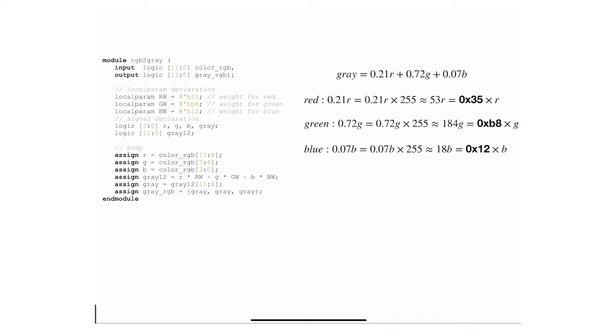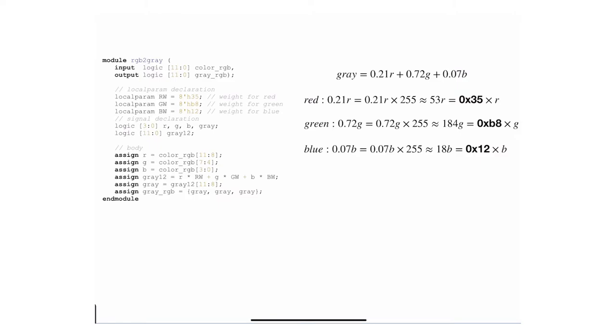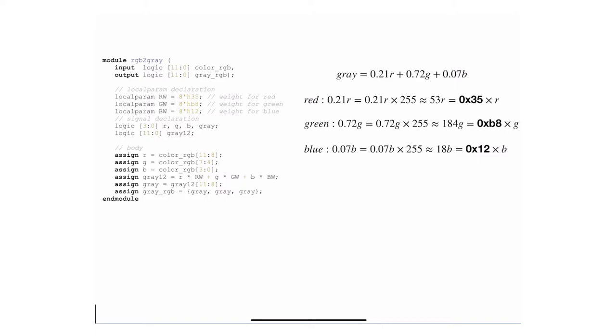We're going to multiply 0.21 to the value of red, 0.72 to the value of green, and 0.07 to the value of blue. But as it turns out, these R, G, and B are actually normalized values. For example, if you have a full red 255, you divide by 255 and get one. We need to unnormalize it.